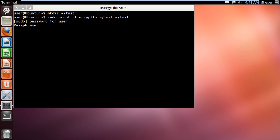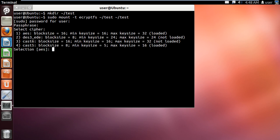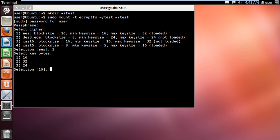With that done, you will be required to type in the password in order to continue with the process. You will then be required to authenticate the passphrase. As per your authentication requirements, you can type in the value and hit enter. For this tutorial, we will type in 1 and hit enter.